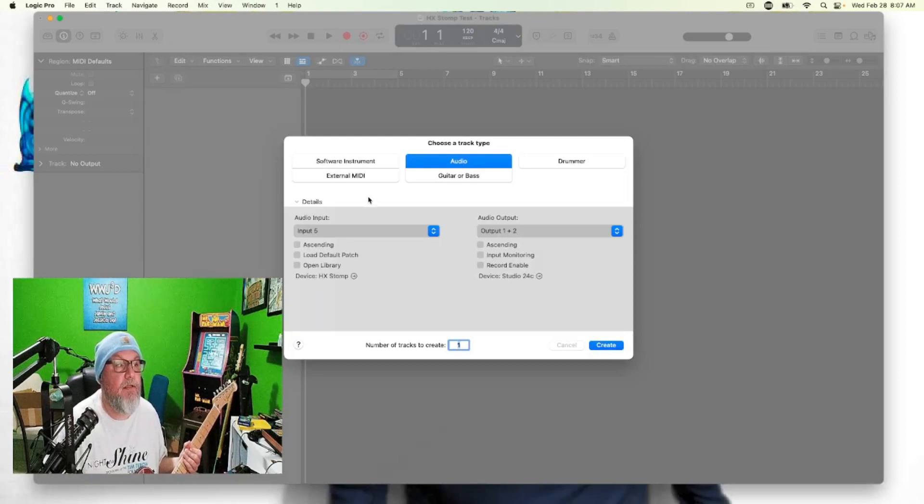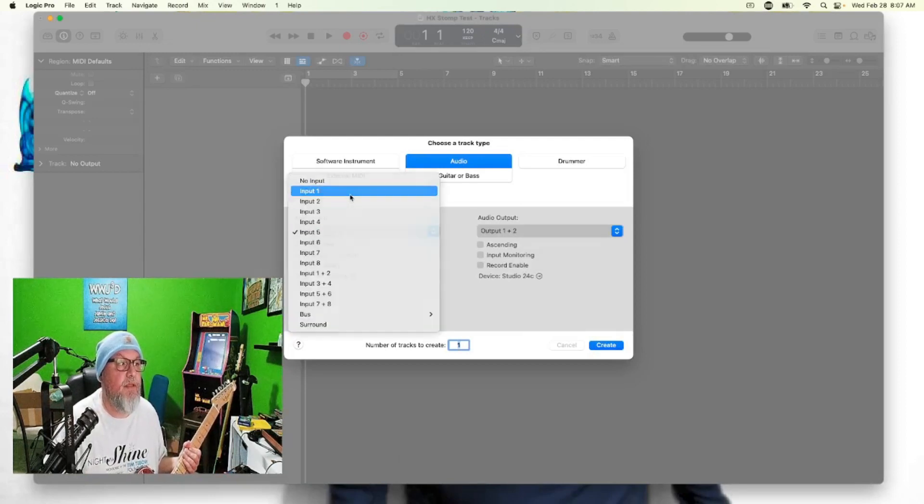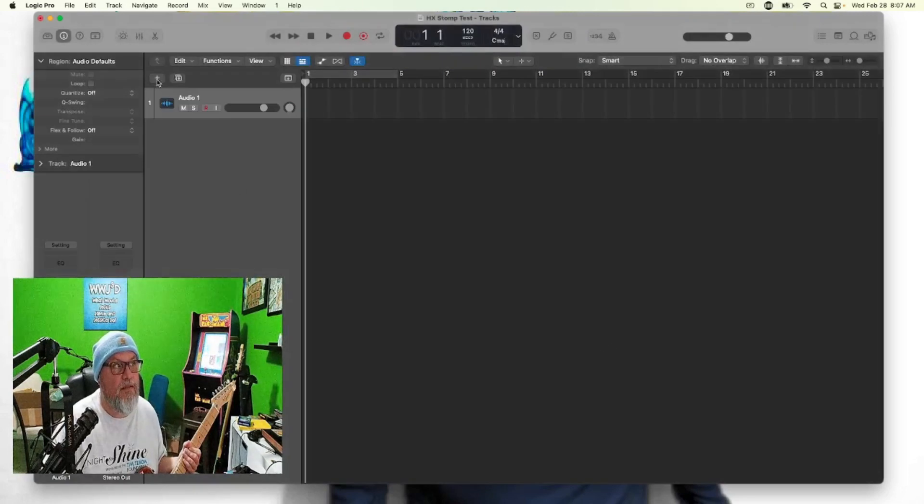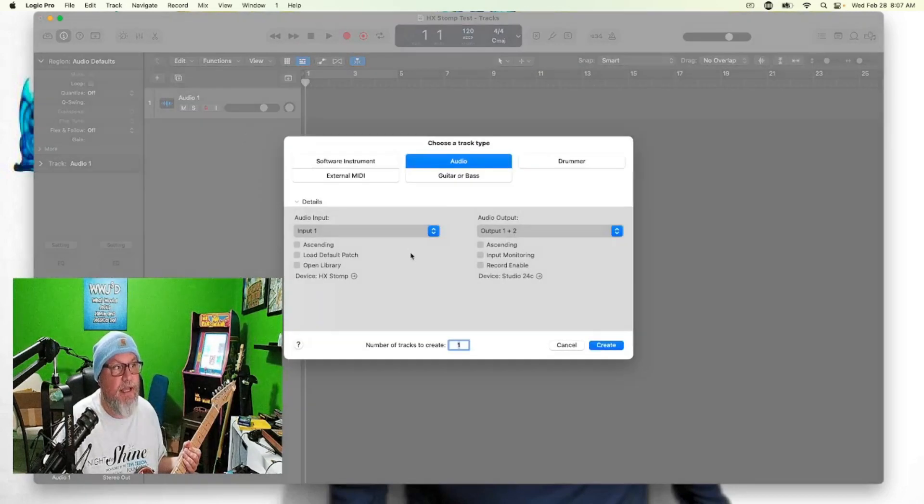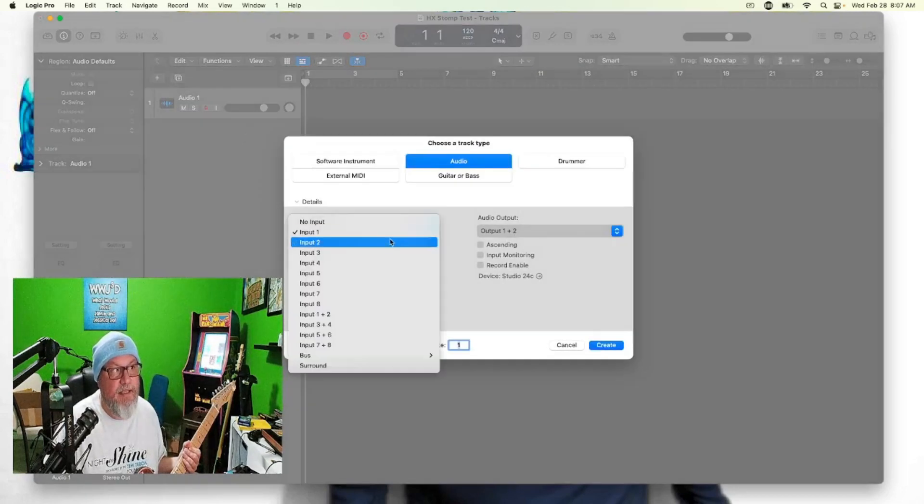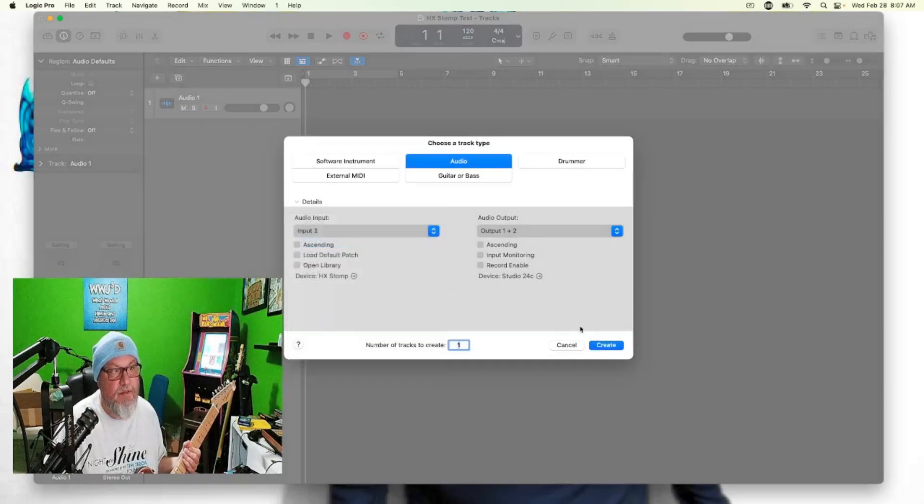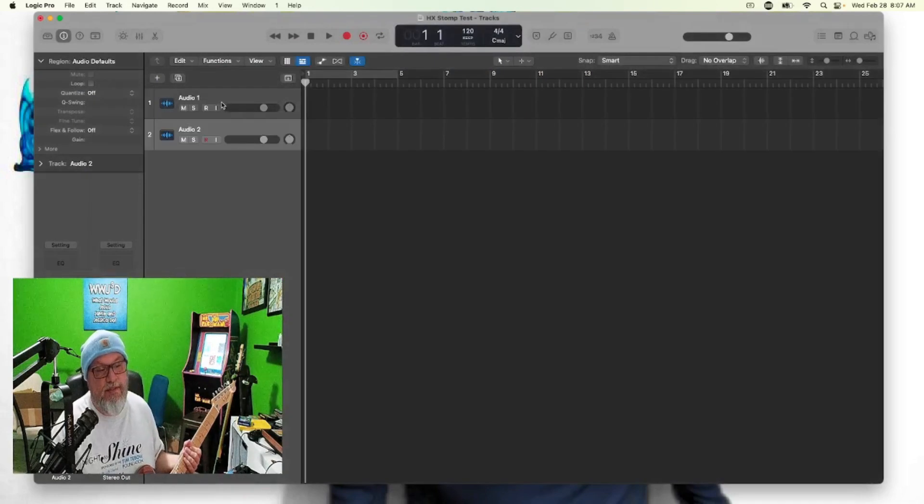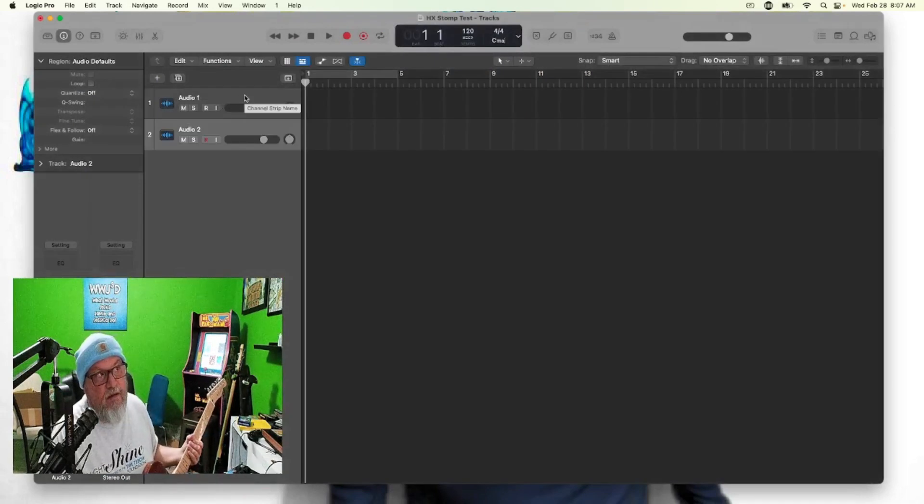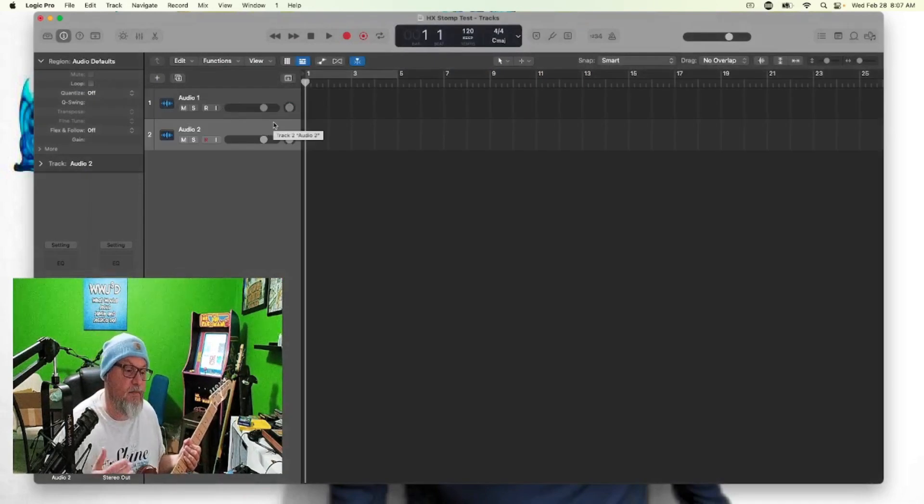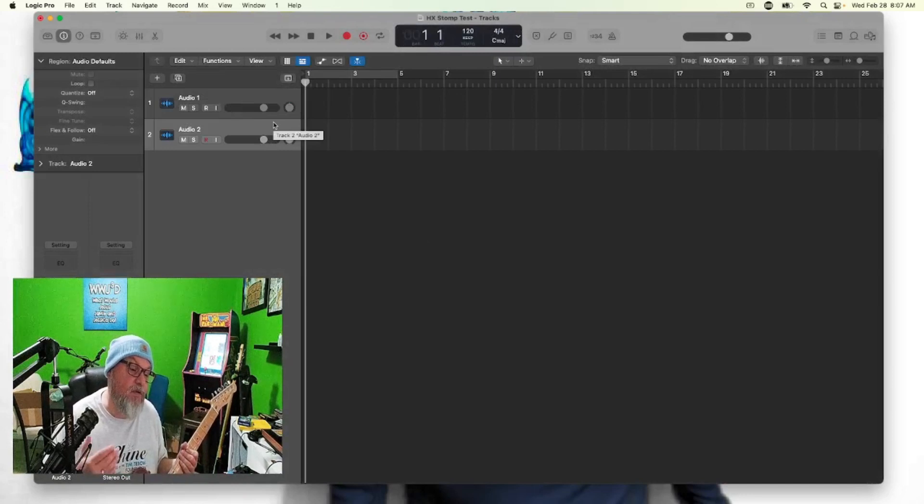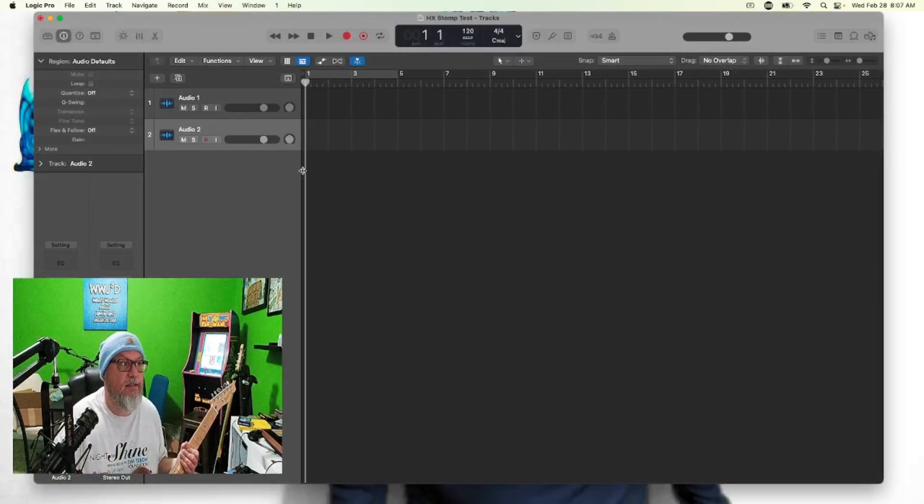So let's bring Logic back up. You can do input one. We can add input two. So this is the stereo left and right from the main path but recorded as two separate mono tracks. We could also do that with three and four, but just to test it out.